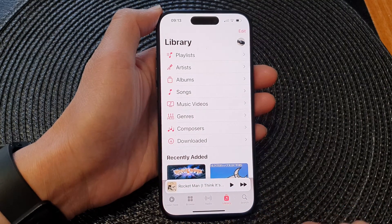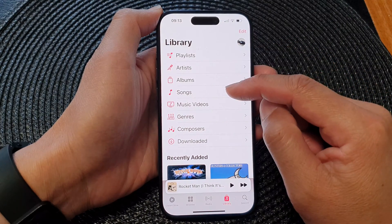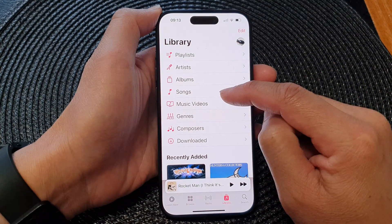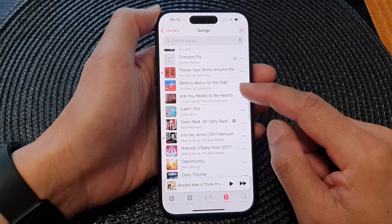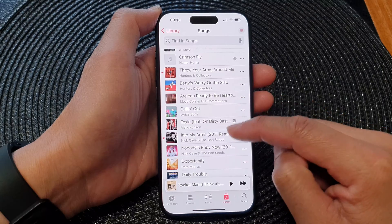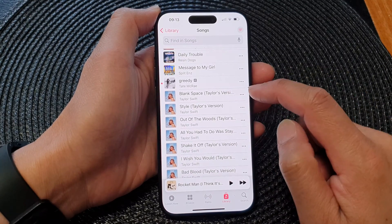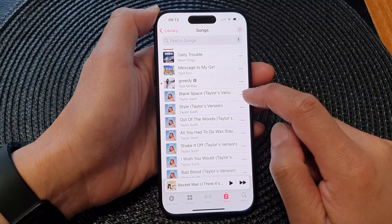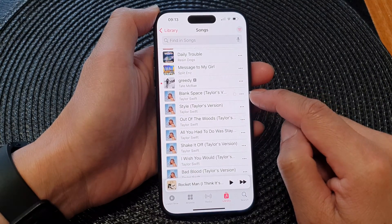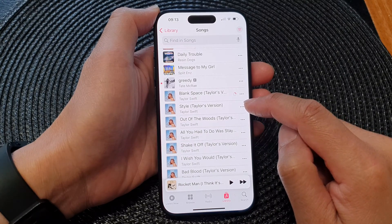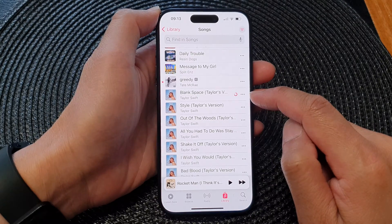Next, tap on library at the bottom. Then you can tap on the playlist or songs or albums. So let's say I'm going to select songs. Next, go down the list here and select the songs that you want to download. So let's say I want to download Blank Space by Taylor Swift. Tap on the more button then tap on download, and this will allow your device to download the songs to your library so that you can listen to it later on offline.